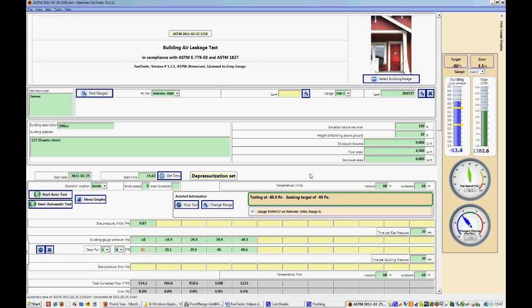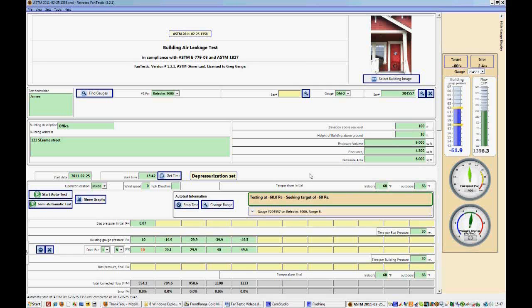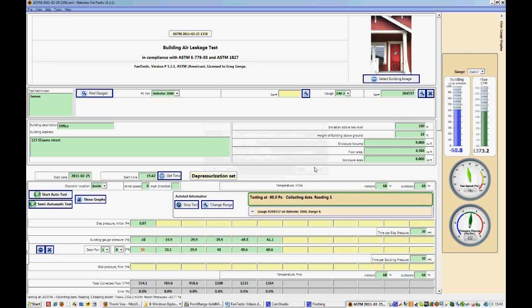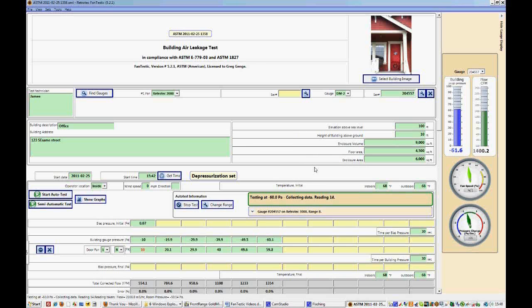Sometimes, depending on the surroundings and depending on the pressures that are occurring in the building and surrounding the building, it might be difficult or it might take a bit of time to reach the target pressure that you're trying to achieve. But eventually your fan will be able to achieve that and it will remain at that pressure or that speed, so you can maintain that target pressure for as much time as it takes to take the reading.